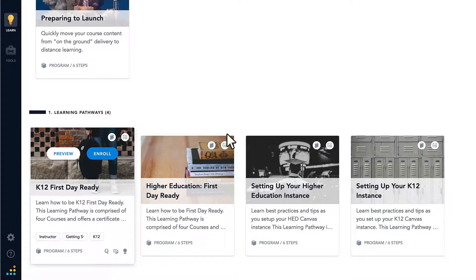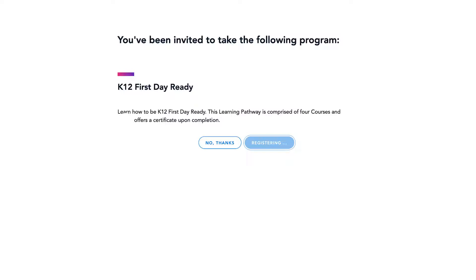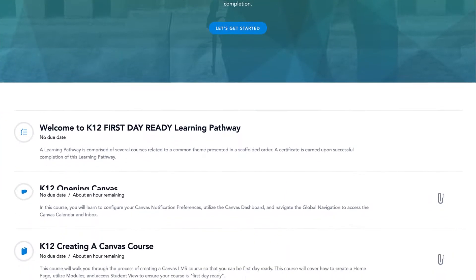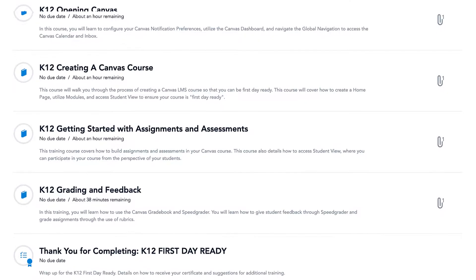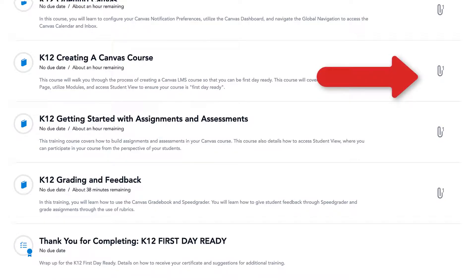Dr. Panda selects Enroll when prompted, and they read the description of the training content. At this point, Dr. Panda can choose whether or not to register for that particular training offering. When participating in a learning pathway, Dr. Panda sees all of the courses within the pathway and monitors their progress at the top of the page. Each course in the learning pathway has a unique agenda, showing Dr. Panda what content will be covered in the course. Dr. Panda can even download the agenda by selecting the paperclip icon.